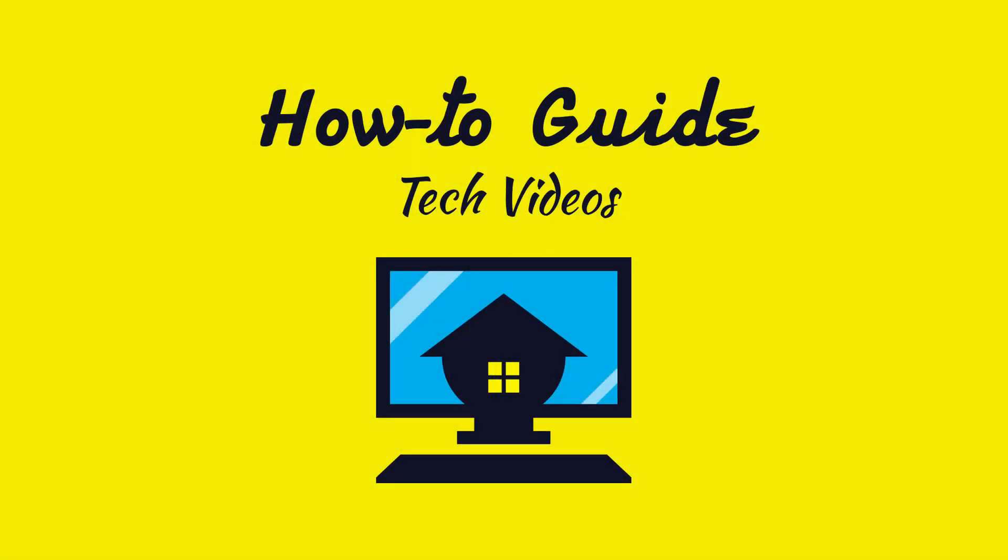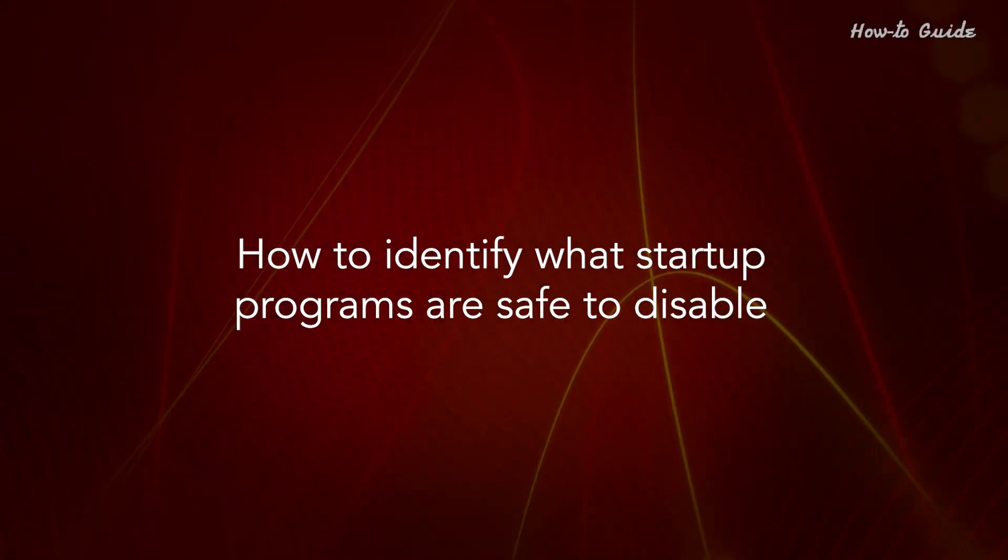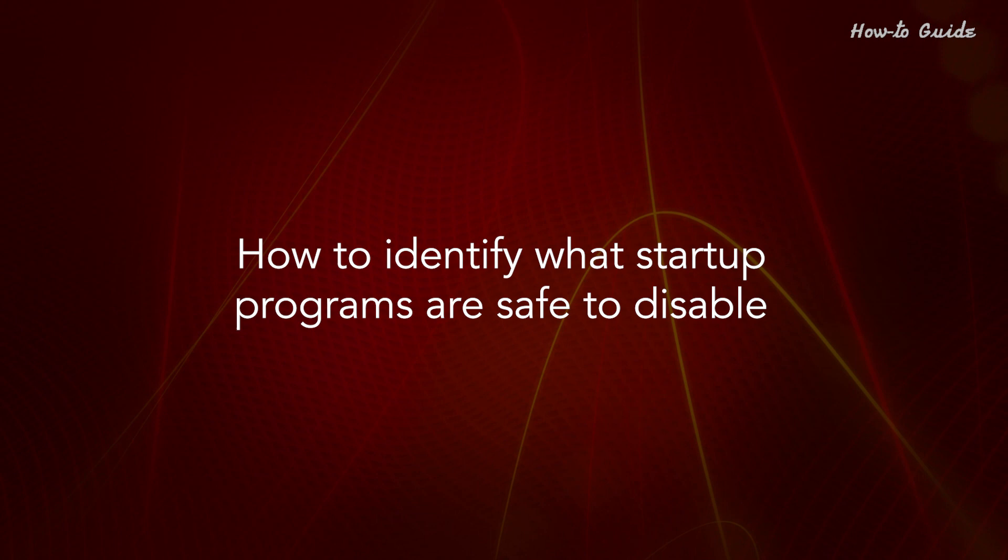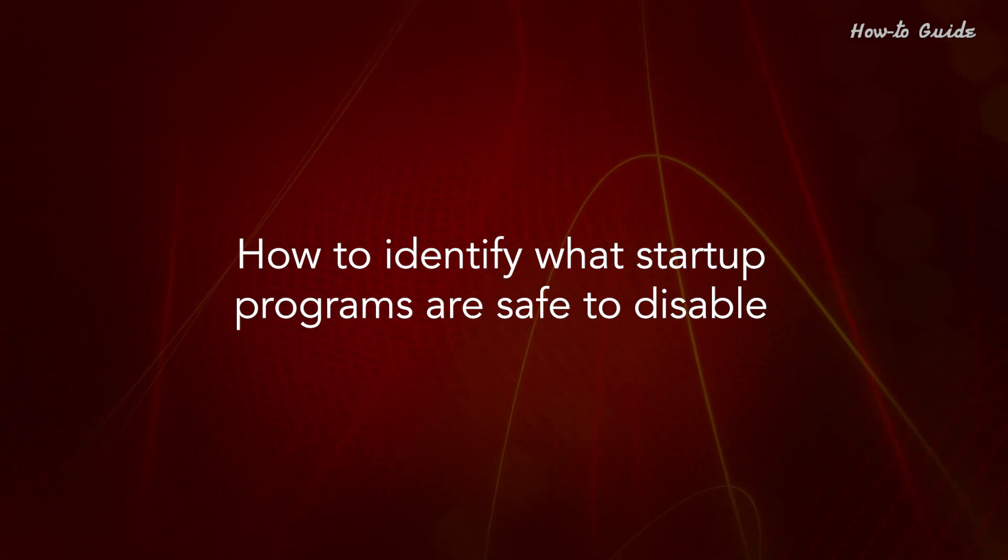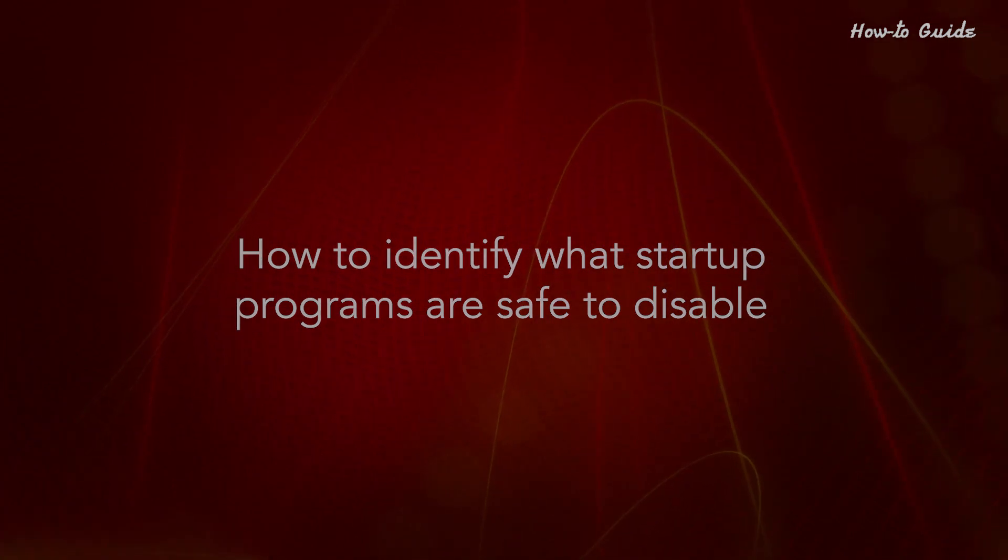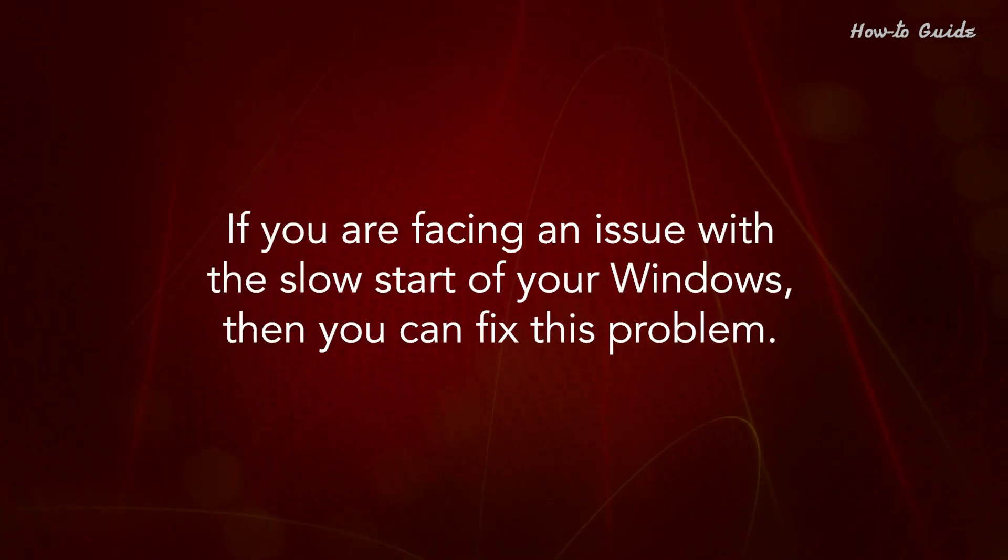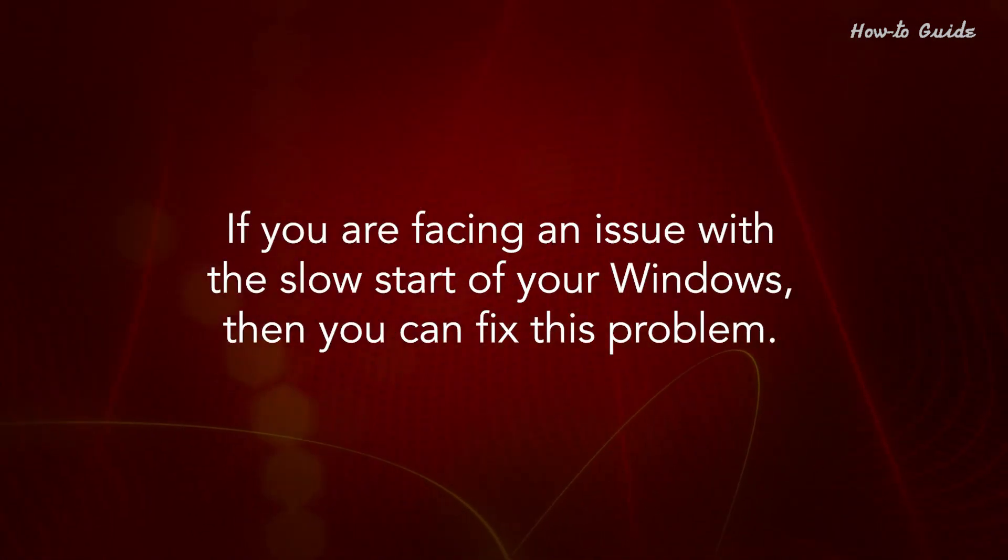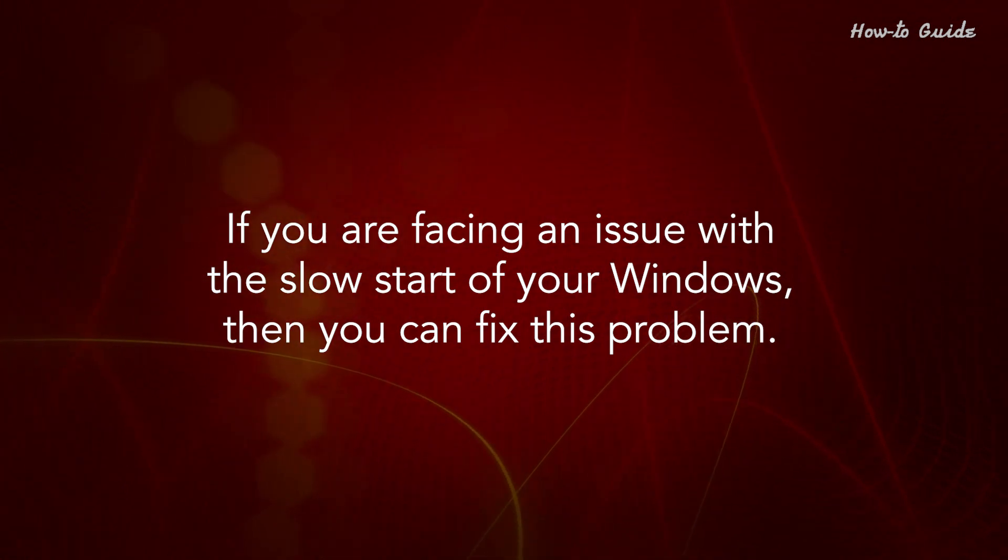Welcome to this tutorial. How to identify what startup programs are safe to disable. If you are facing an issue with the slow start of your Windows, then you can fix this problem.